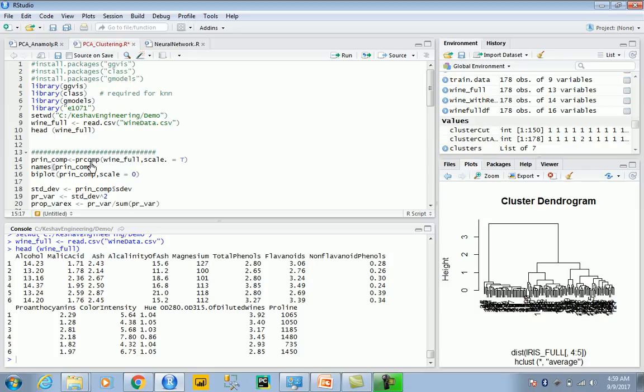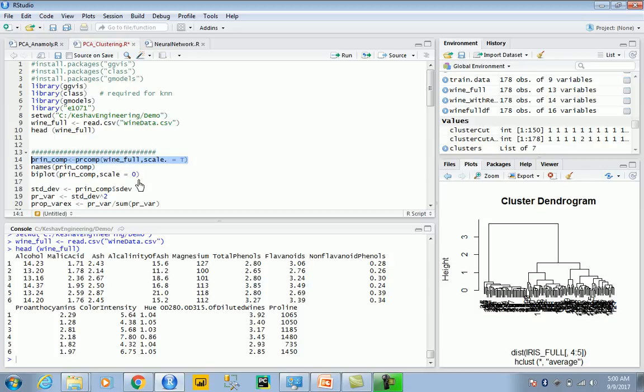We're building principal components for the wine dataset with scale equal to true. You can't compare a salary attribute with age or distance traveled because they're in different units. Z-transformation brings attributes to the same unit, with a mean of zero and standard deviation and variance of one.